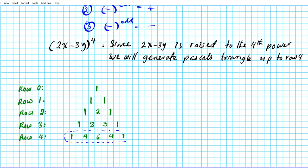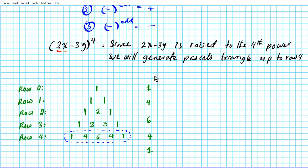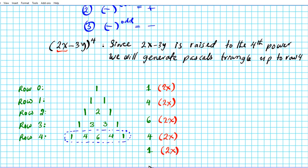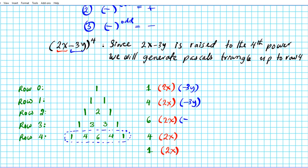We're going to extract these coefficients and orient them vertically: 1, 4, 6, 4, 1. We're expanding 2x minus 3y raised to the fourth power. So we're going to take the first term, 2x, and attach it to every number from the fourth row of Pascal's triangle. Then we take the second term along with the sign, negative 3y, and multiply each row with negative 3y.